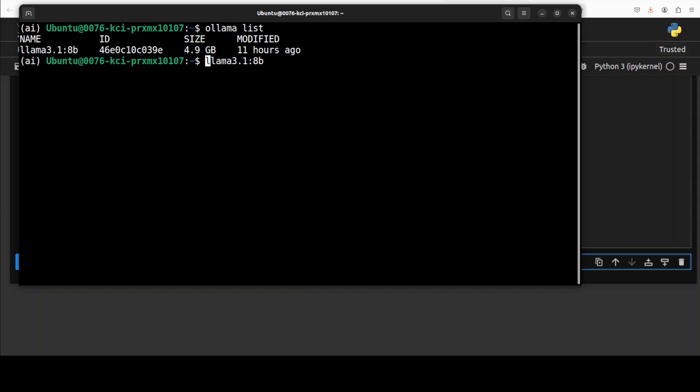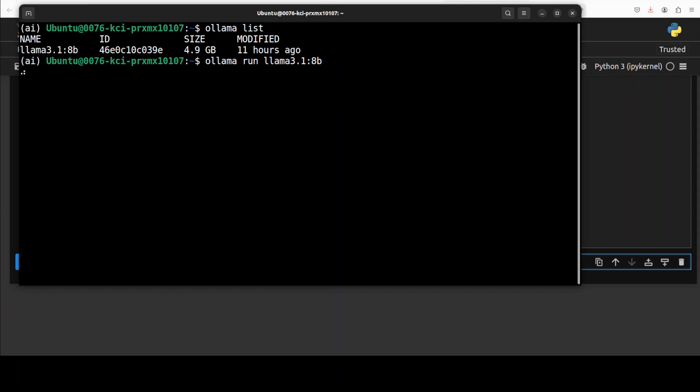It says 'ollama pull' or 'run llama 3.1'. I'm just going to run it. In this case it's already downloaded and it should start running here. I'm just going to keep it like this - it is running.